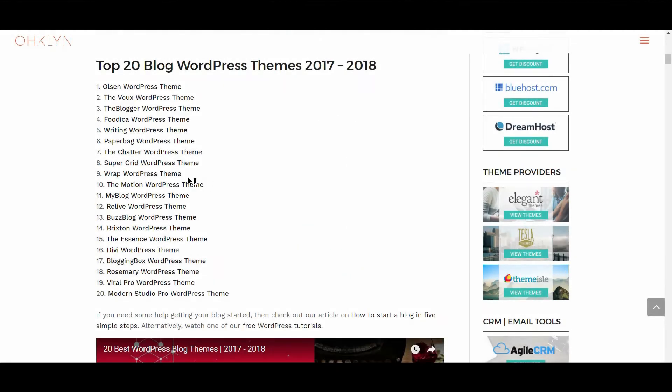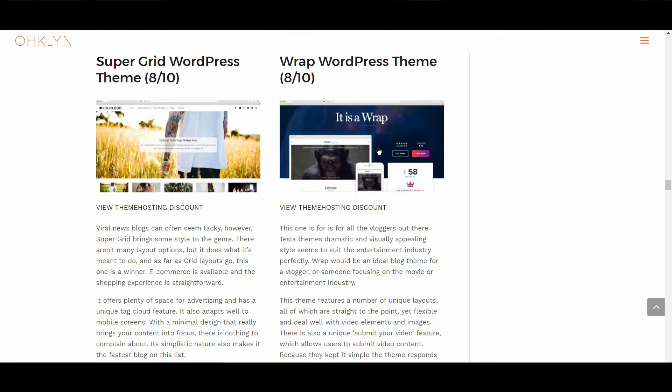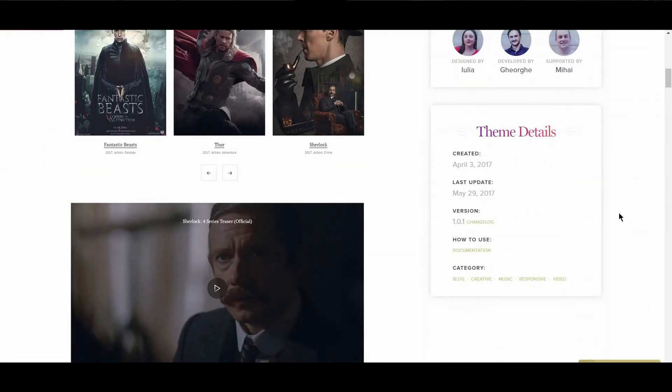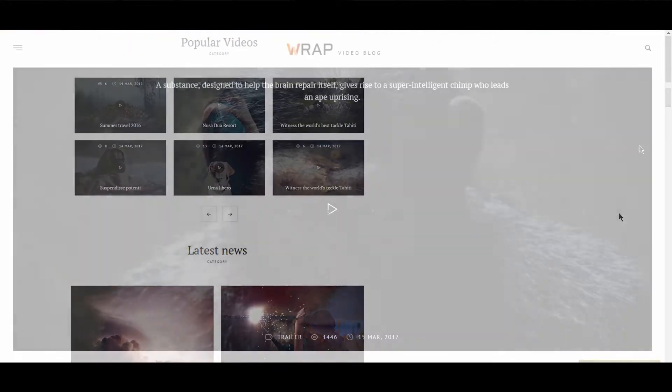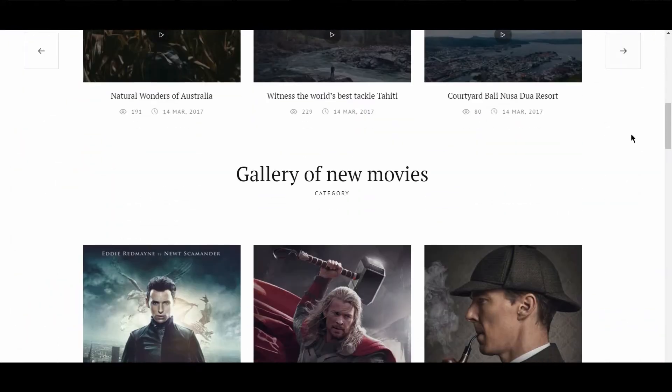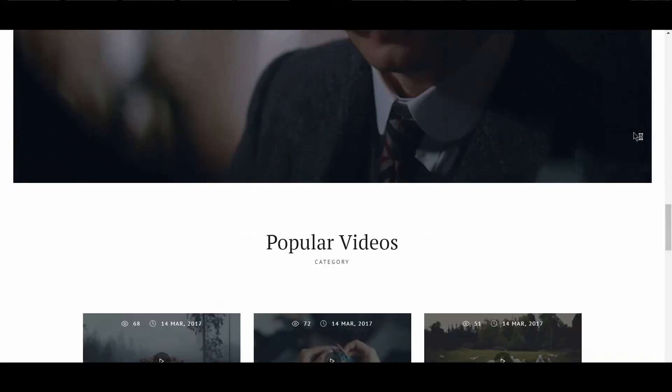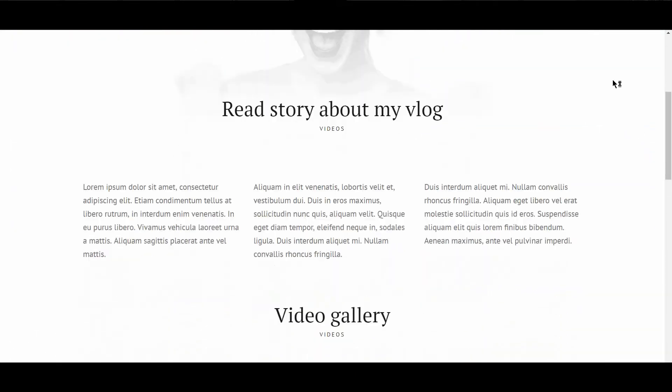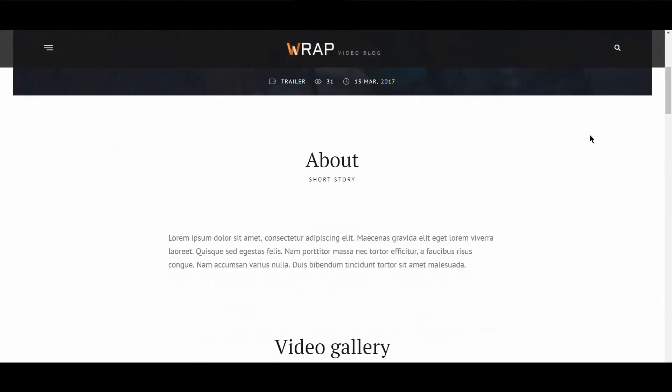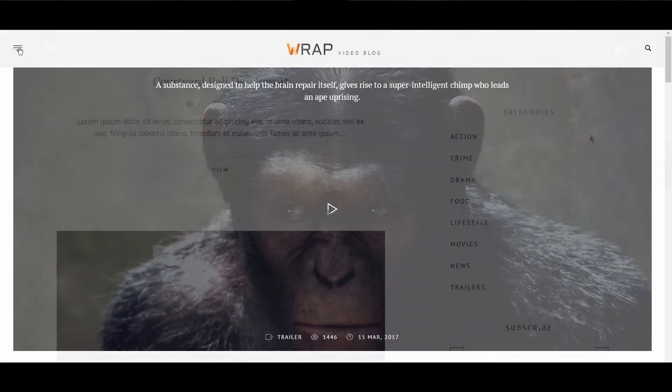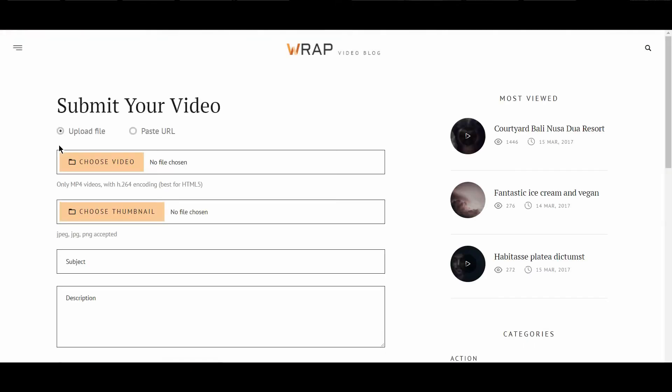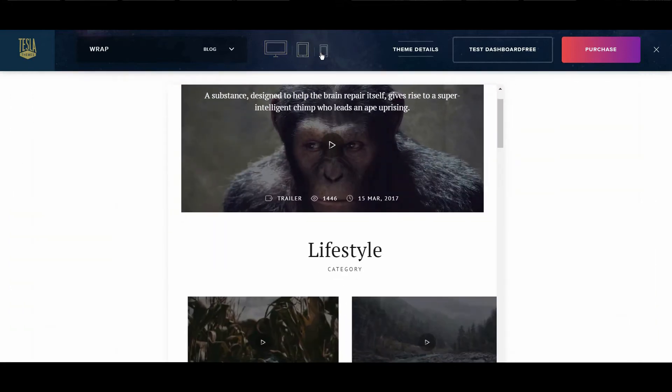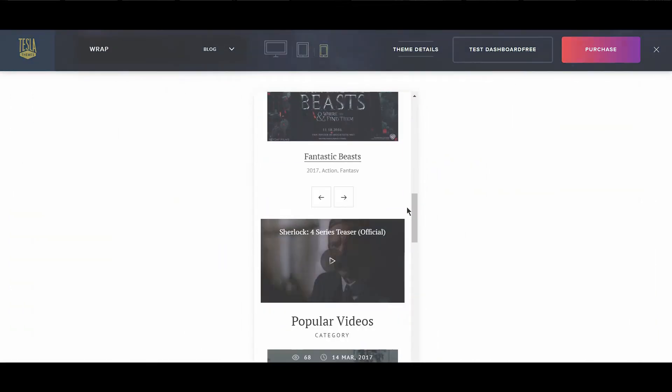The next WordPress theme is It's a Wrap. This is the unique theme, scoring an 8 out of 10. This one is for all the vloggers out there. Tesla theme's dramatic and visually appealing style seems to suit the entertainment industry perfectly. Wrap, or It's a Wrap, would be an ideal blog theme for a vlogger, or someone focusing on the movie or entertainment industry. This theme features a number of unique layouts, all of which are straight to the point, yet flexible and deal well with video elements and images. There is also a unique Submit Your Video feature, which allows users to submit video content. Because they kept it simple, the theme responds well on other displays, to provide a consistent user experience.